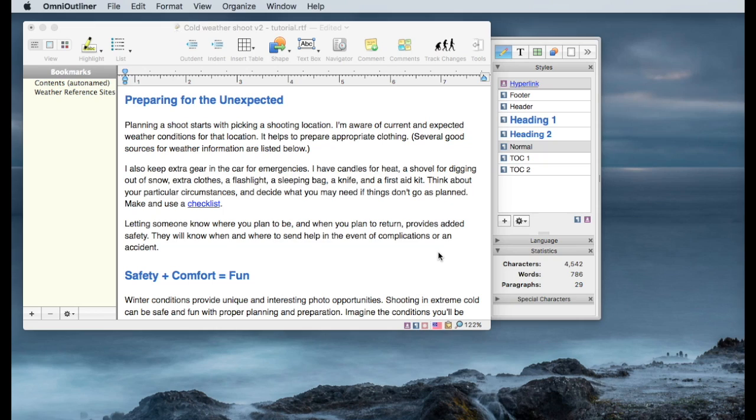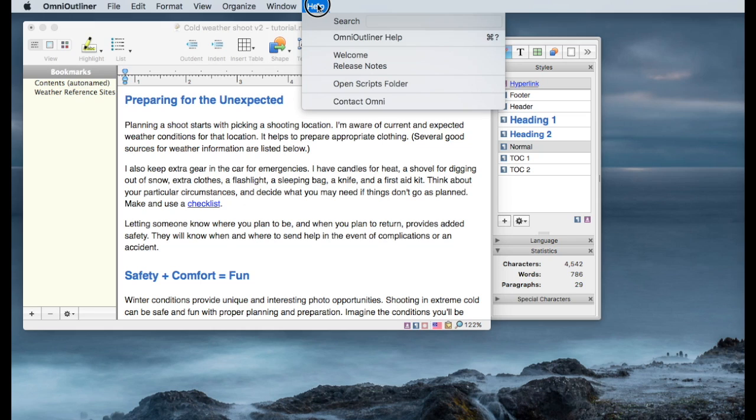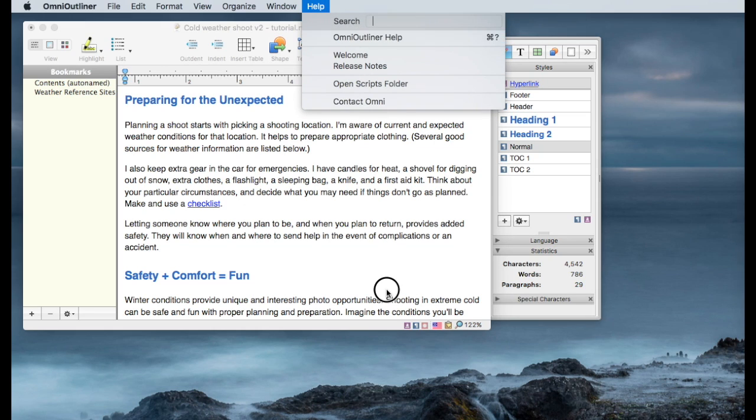So there is a quick introduction to creating hyperlinks in NISIS writer. There, as usual, is considerably more information in the user's guide, and the user's guide can be accessed through the help menu, and just go to the Omni outliner help.